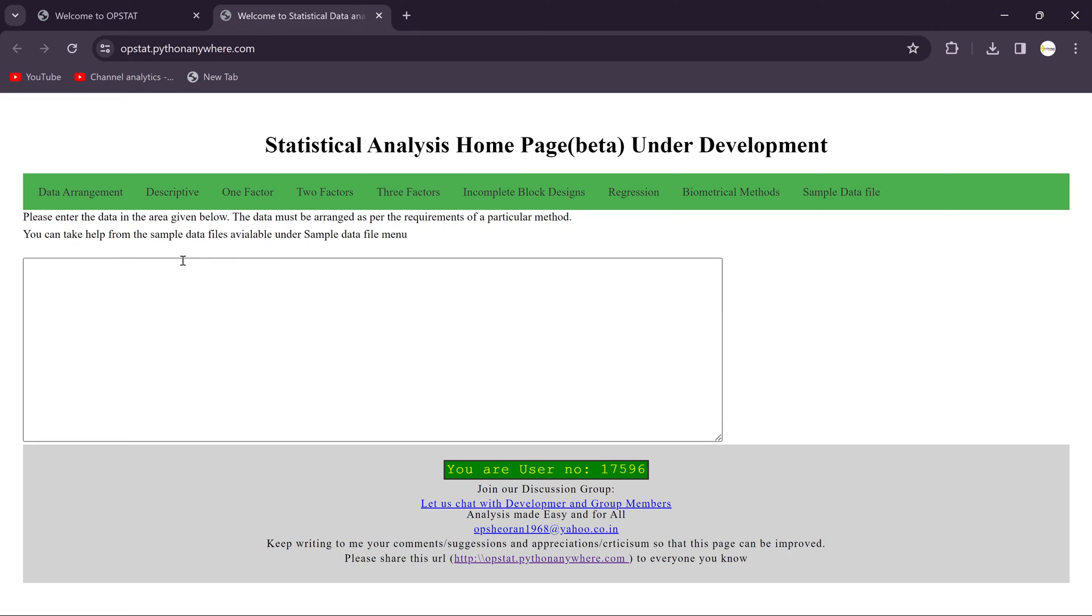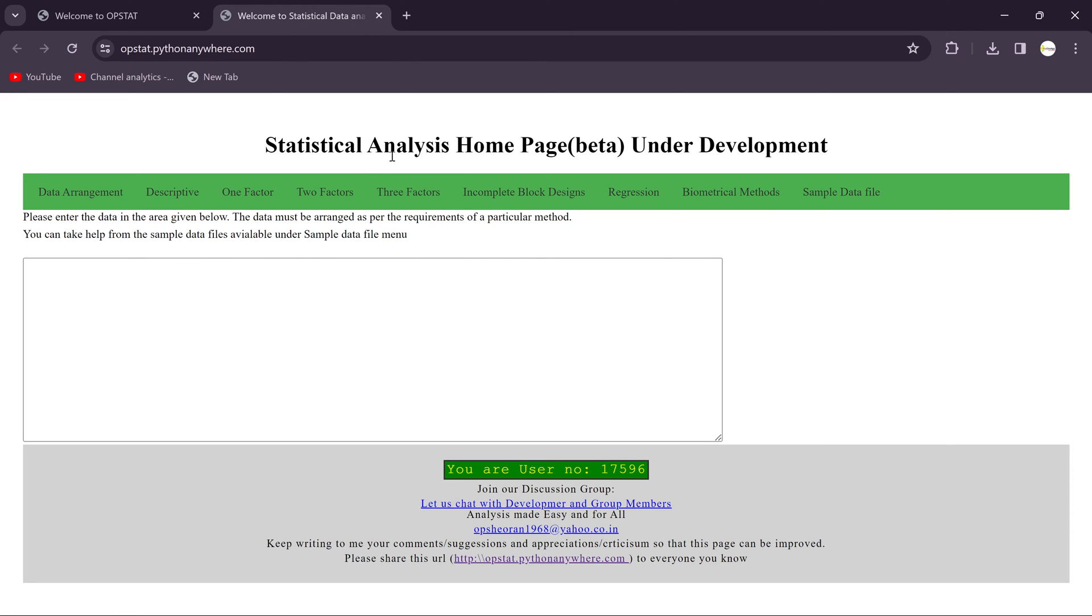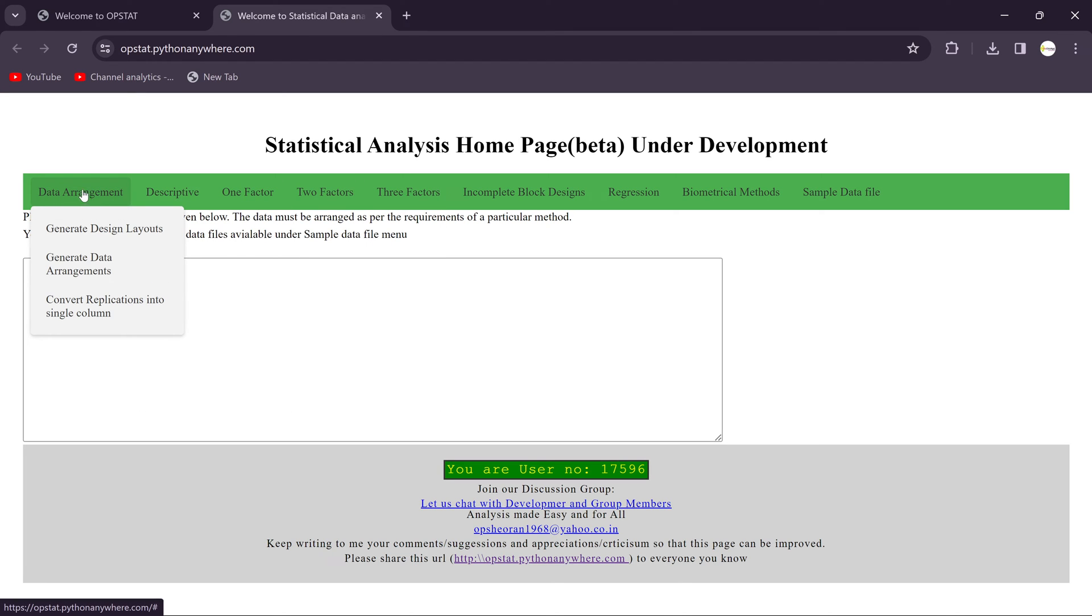So you see here the statistical analysis home page. This is for the beta version and this is under development. You see the first tab here you'll get the Data Arrangement. In that we need to select the first tab.